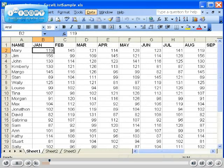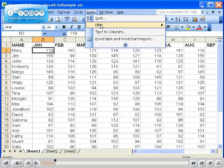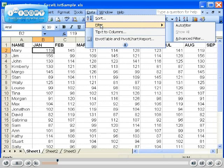Once you have a list in place, the easiest and fastest way to filter a list is to use the Data menu. Simply click on Data, then choose Filter on the menu, and then click AutoFilter on the submenu.